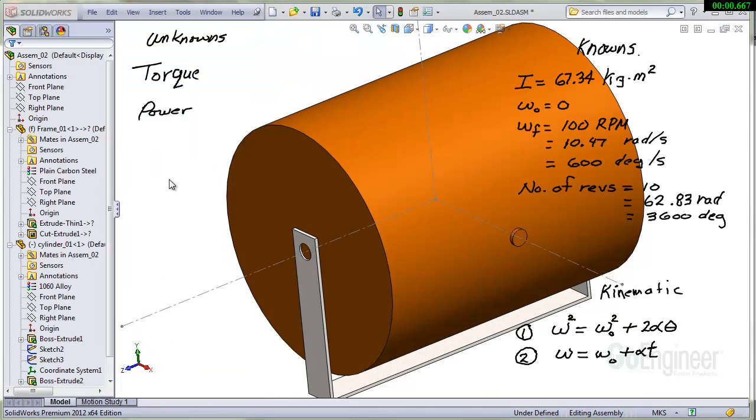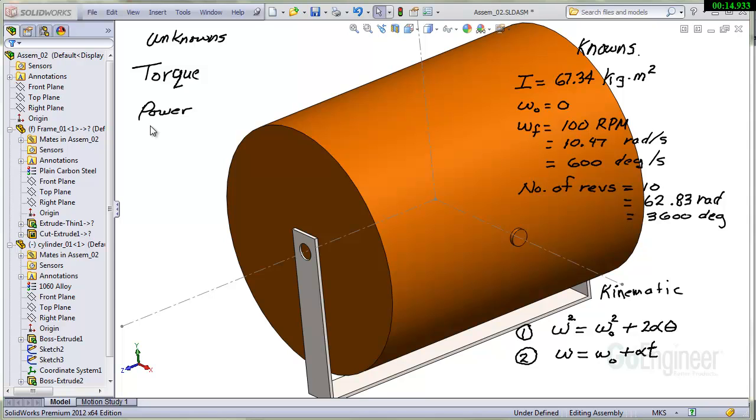So I'll start out with a list of knowns and unknowns. On the left side I've written down the unknowns. We have the torque. We want to determine the power required to torque this drum up to speed. On the right side the knowns are the moment of inertia of the drum. The initial speed is zero. We're going to speed this up. The omega final here is equal to 100 RPM.